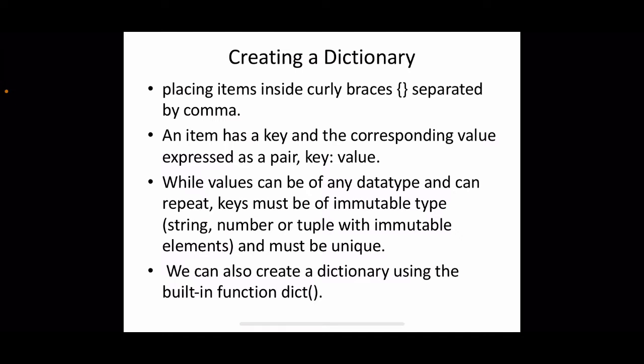We can also create a dictionary using the built-in function dict. We can convert another tuple or something into a dictionary using the dict method.